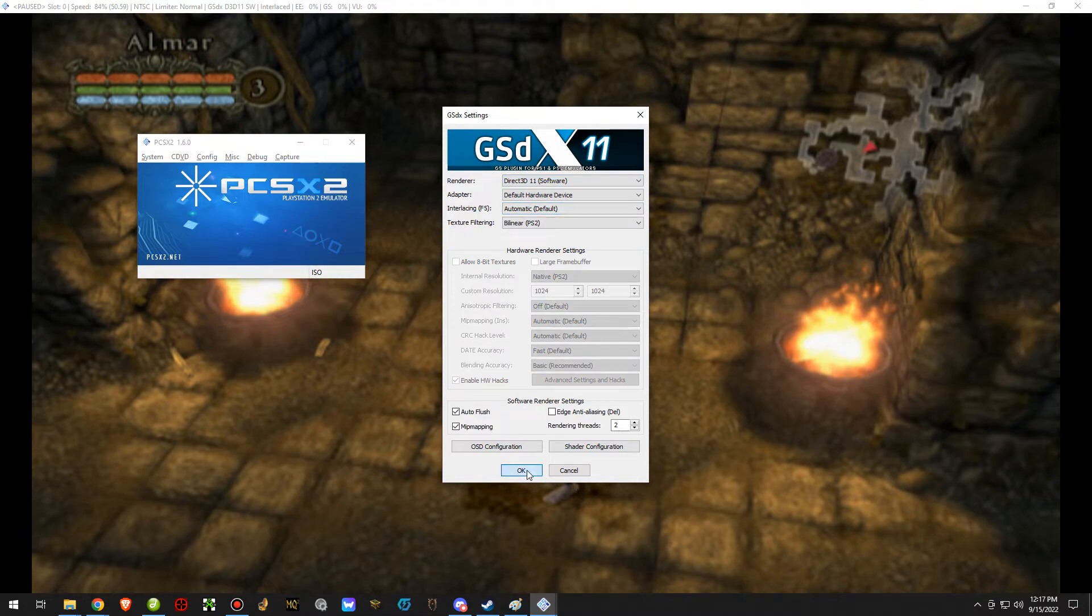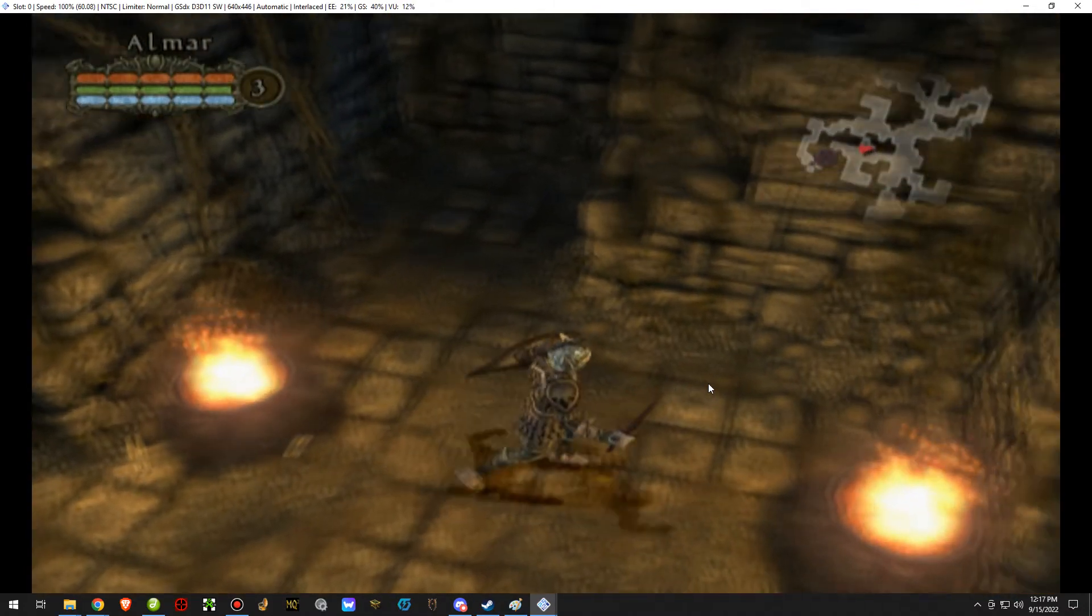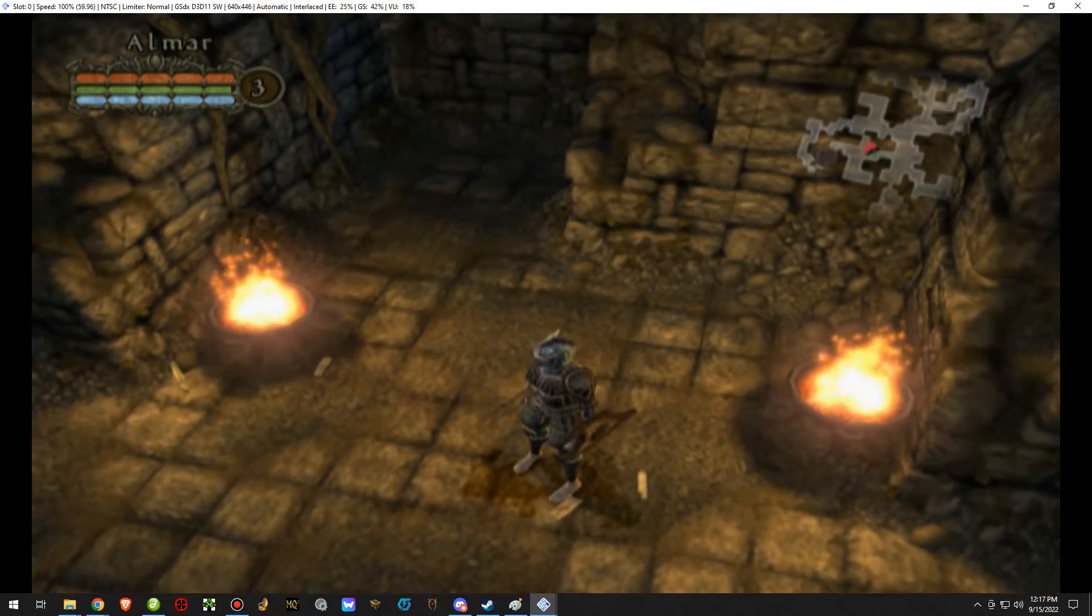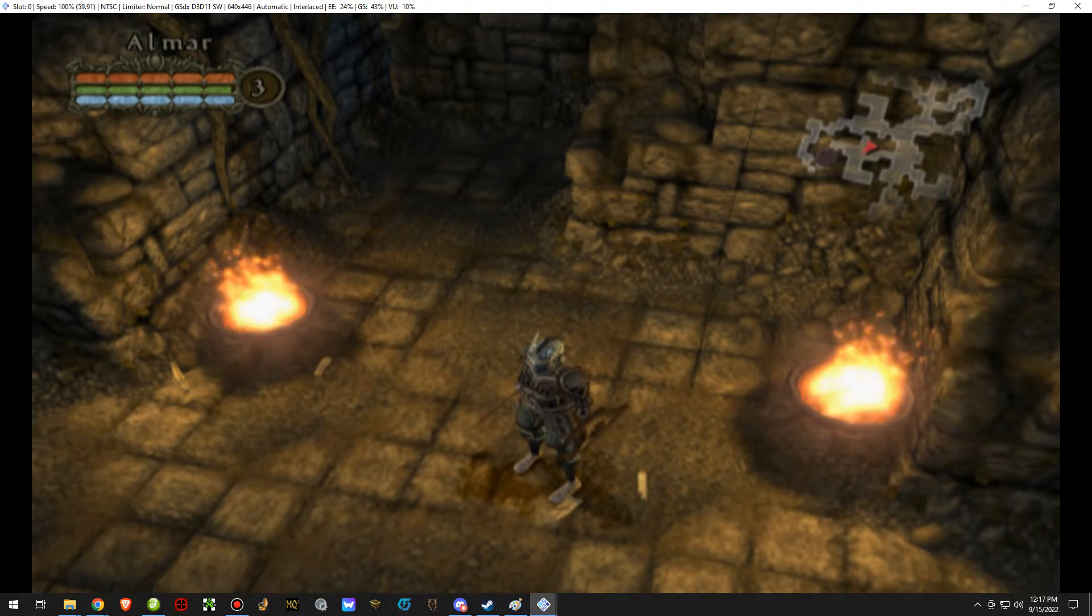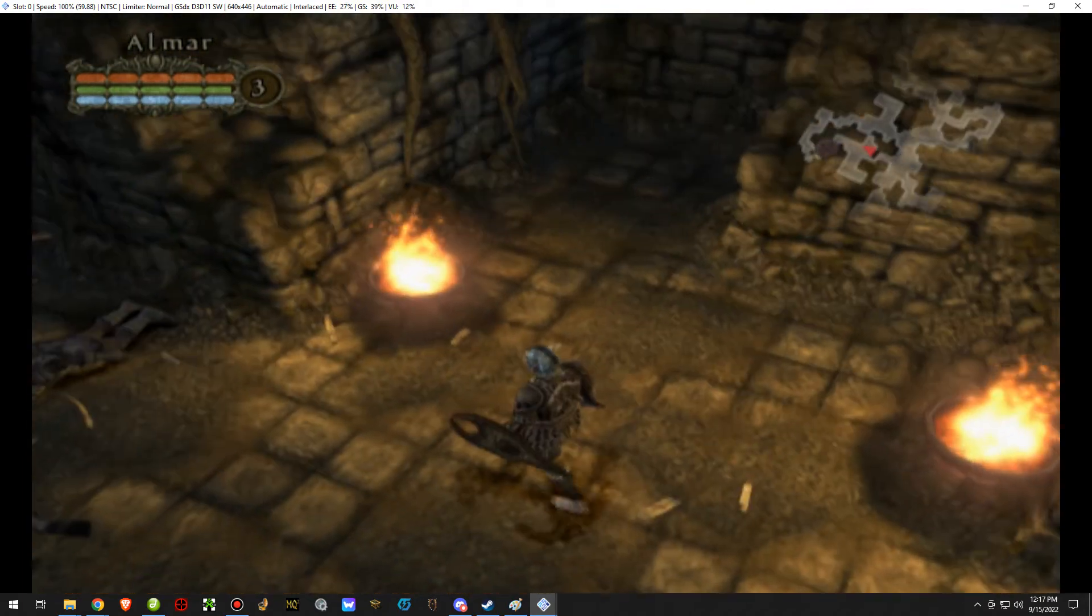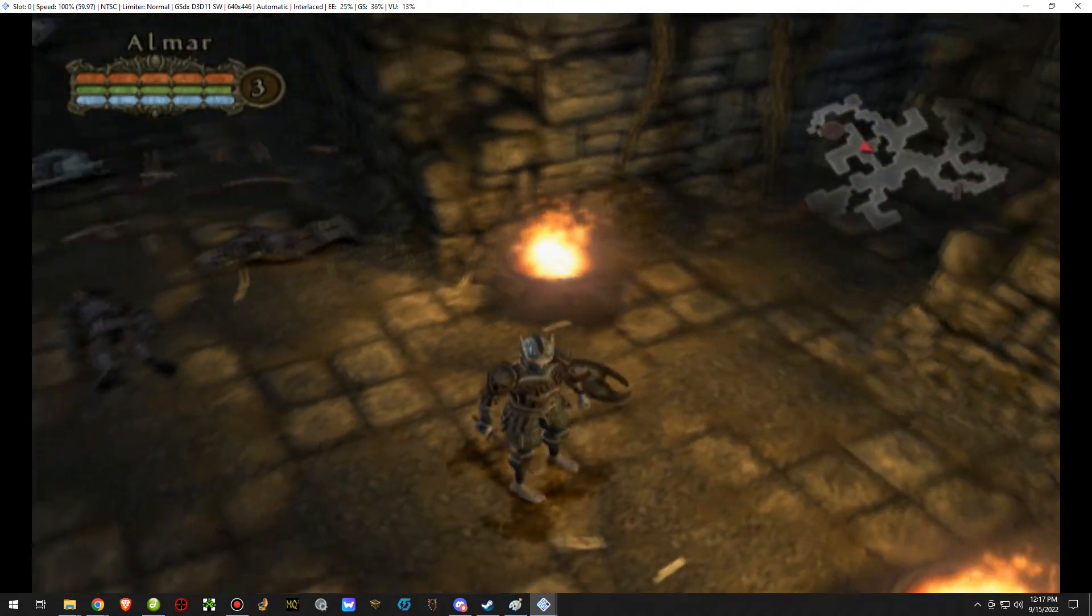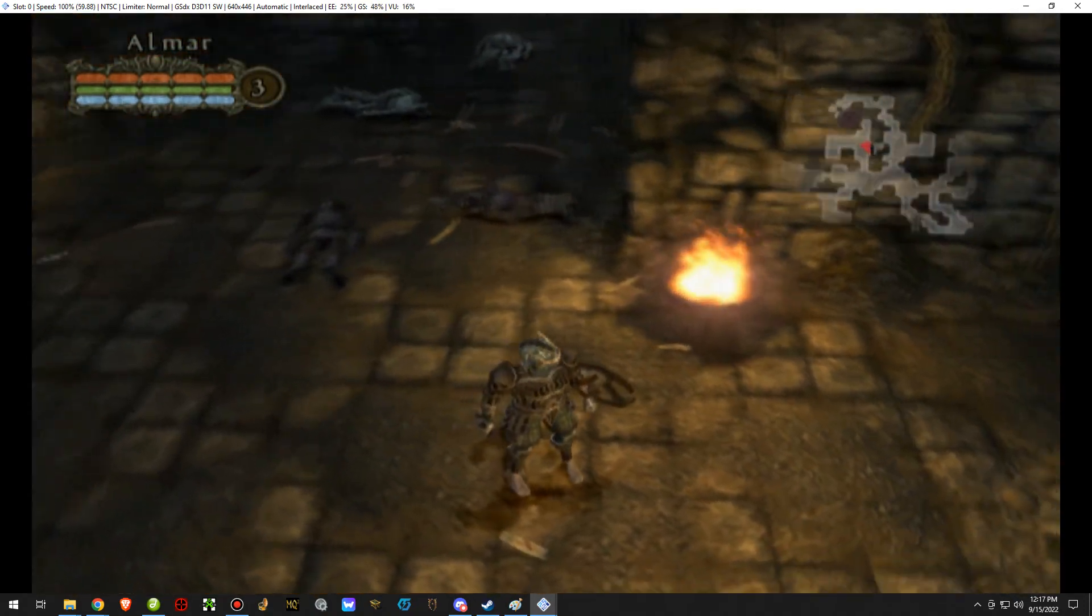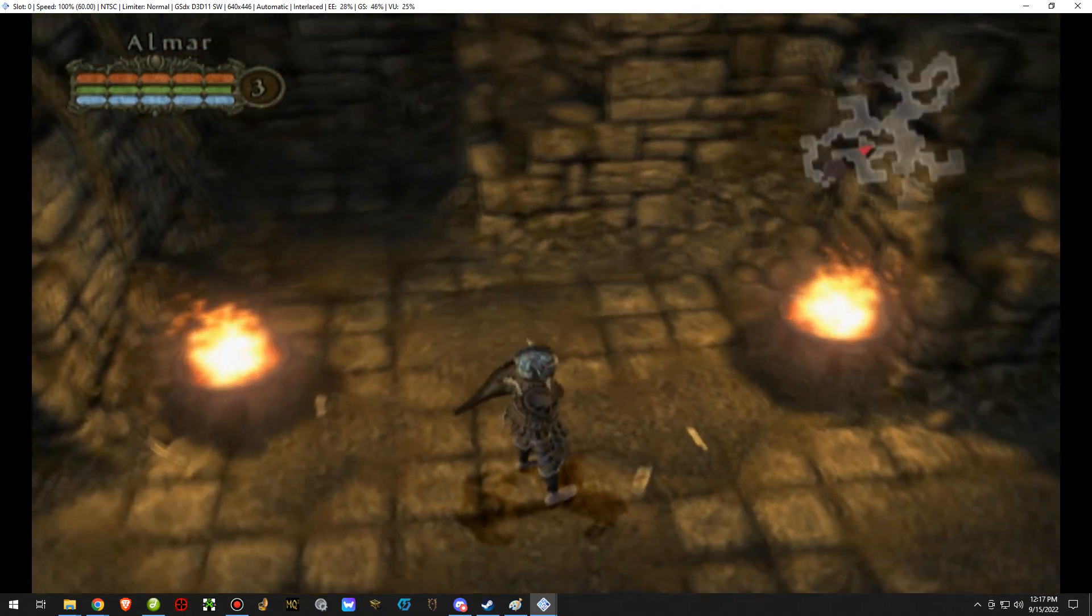Using the Direct3D11 software will fix the issue in my personal experience. That is another thing that you can potentially do to fix it. I've heard that changing the skip draw radius will fix the issue as well, but I wouldn't recommend that too much. I would recommend the fixes that I brought up in this video.